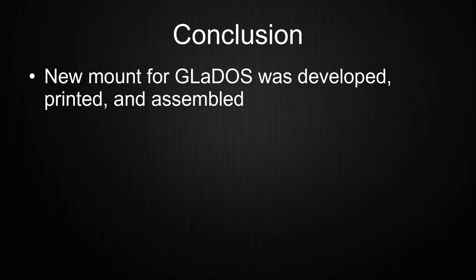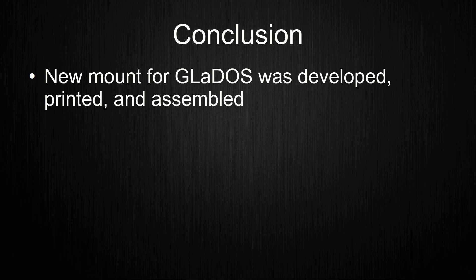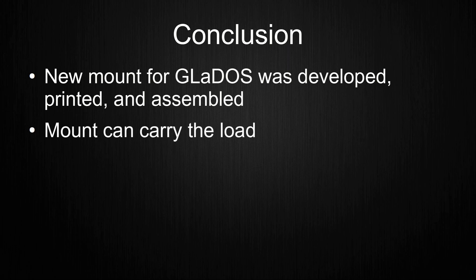With the demonstration done, let me go over the outcome from this video. A new mount for Gladys was developed, printed and assembled. The mount was verified to carry the load, as seen in the demonstration.